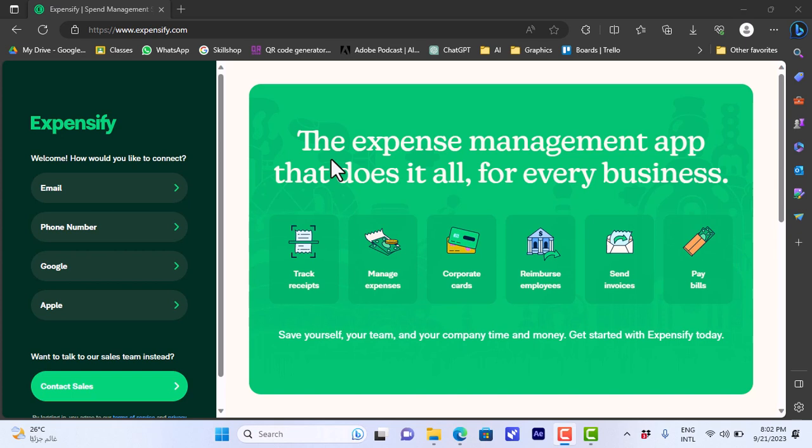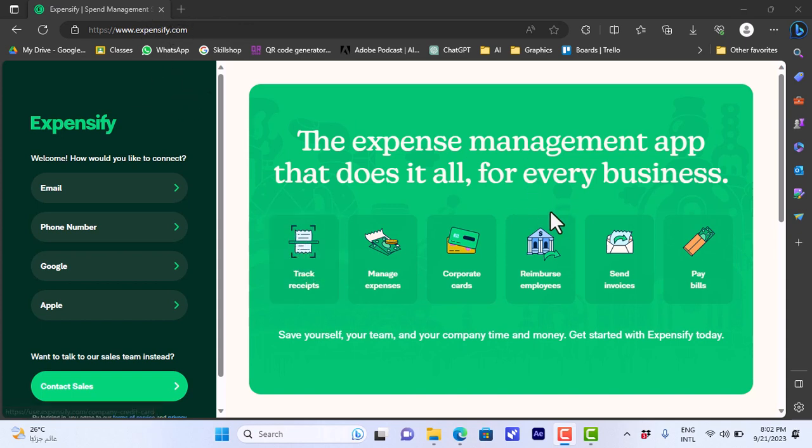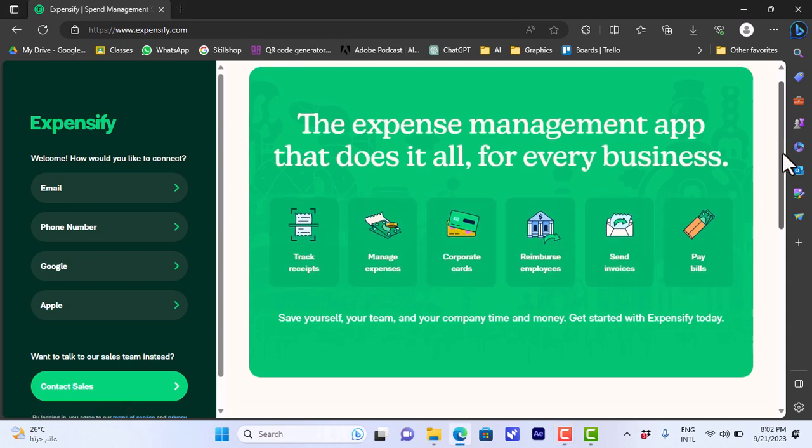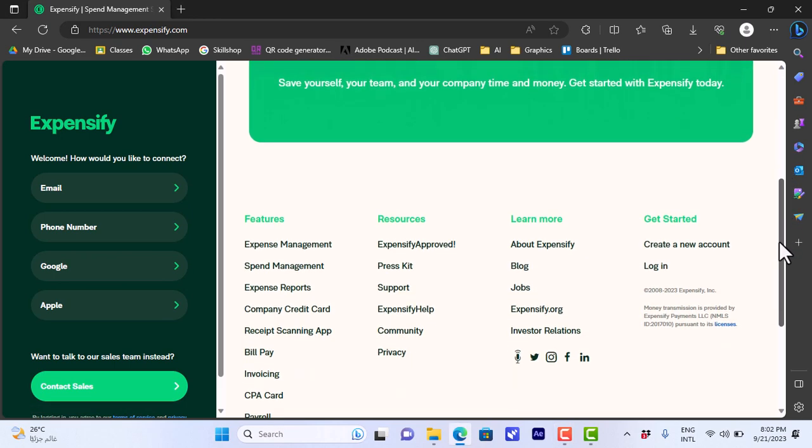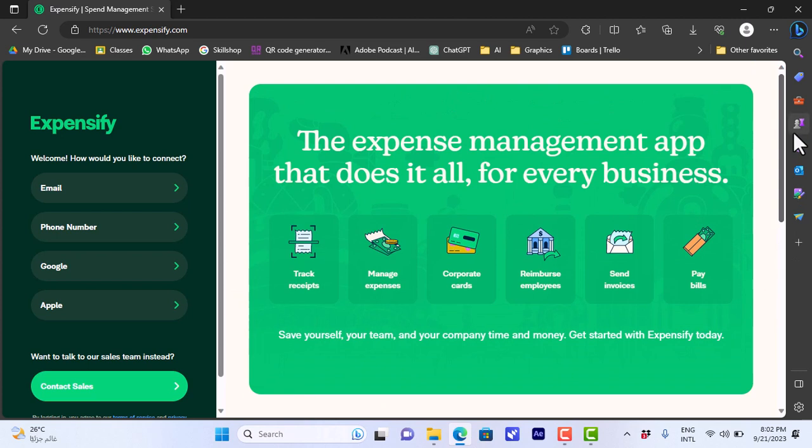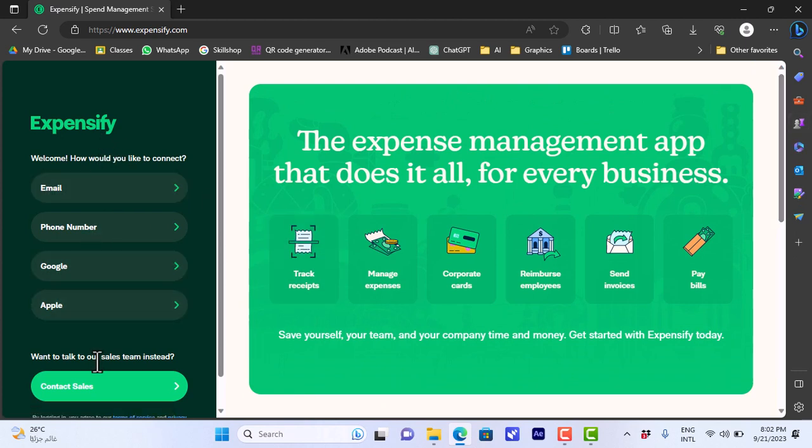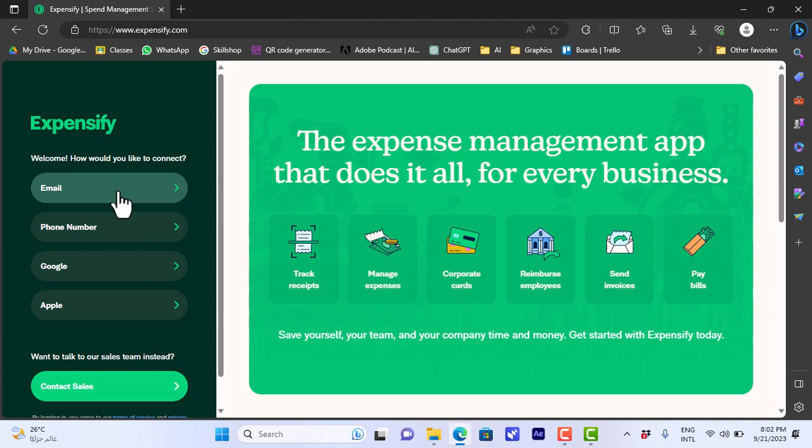To get started we'll need to go to the Expensify website, that's Expensify.com. Here you'll get a brief overview of the website's capabilities or the platform's capabilities with features and so on. Here you have the option to go ahead and get started creating an account. You can start with email, phone number, Google, and Apple.